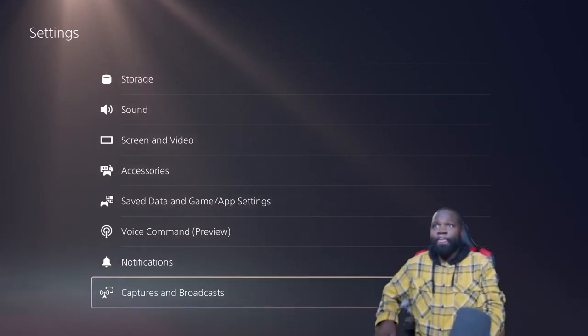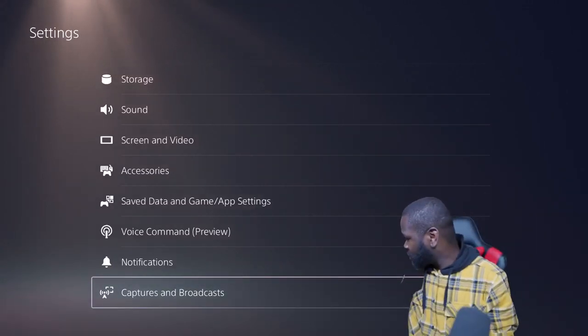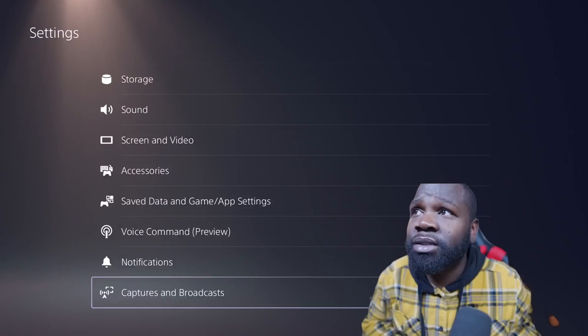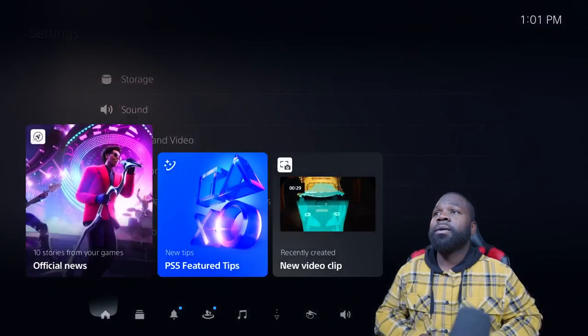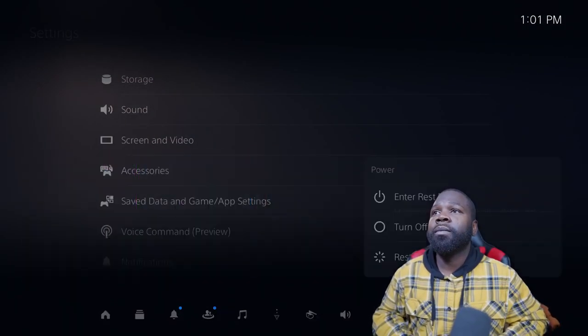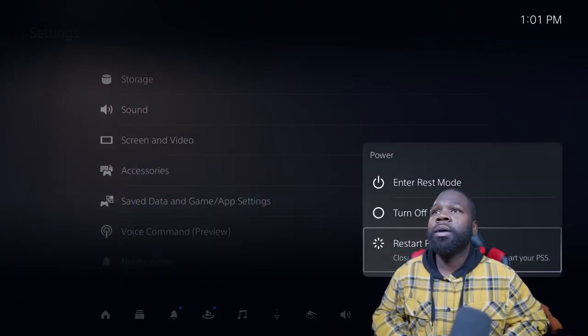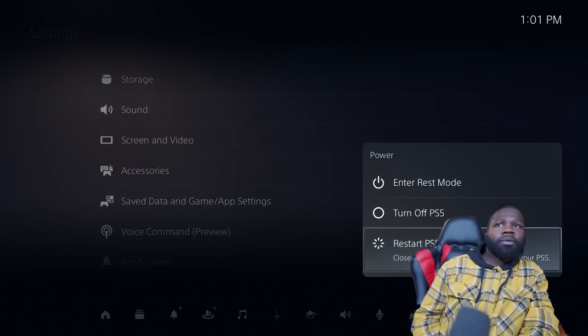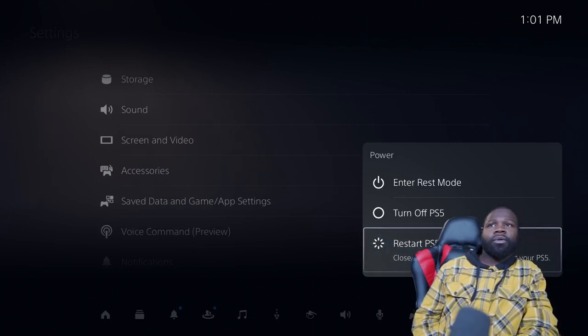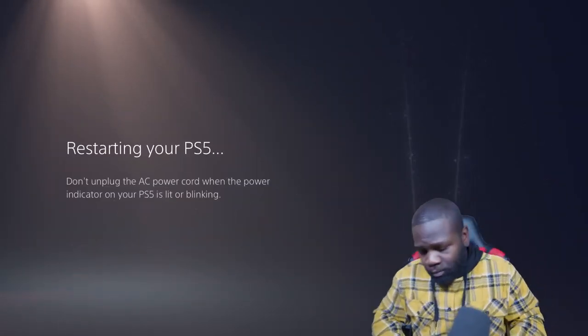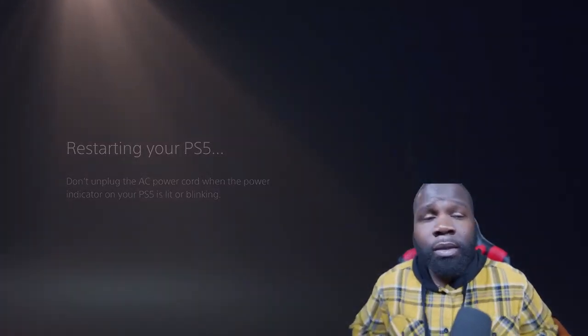I got it. I'm gonna turn the PlayStation off and turn it back on and see if that fixes it. If the camera don't come on, I'm probably gonna need another camera, but I got one in my son's room. Wait for this to restart.